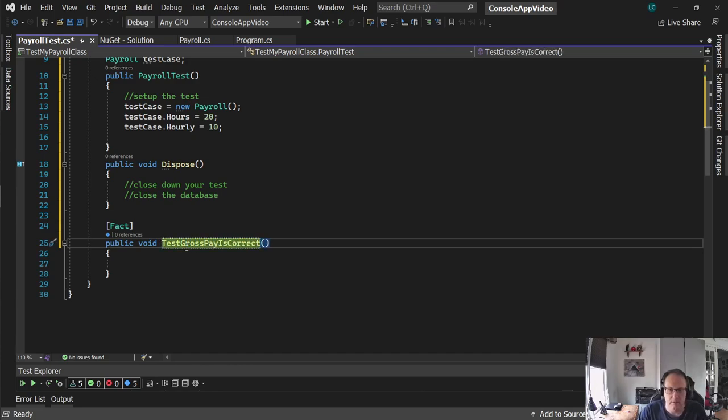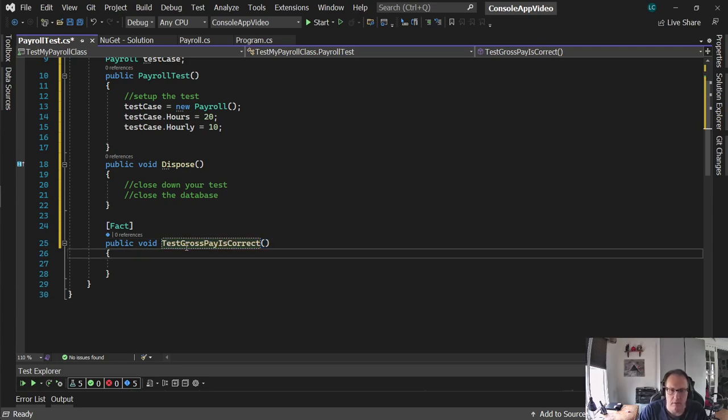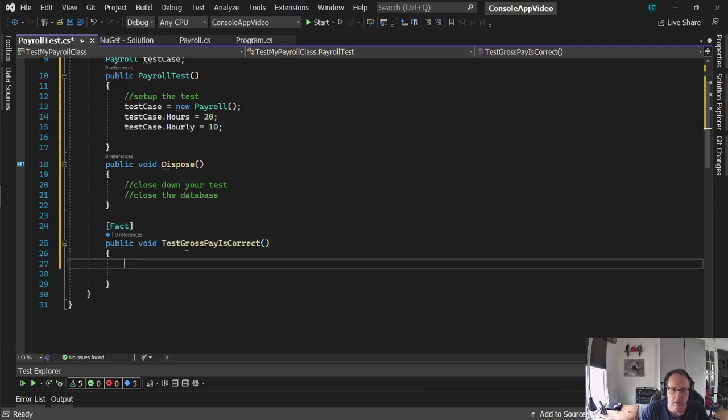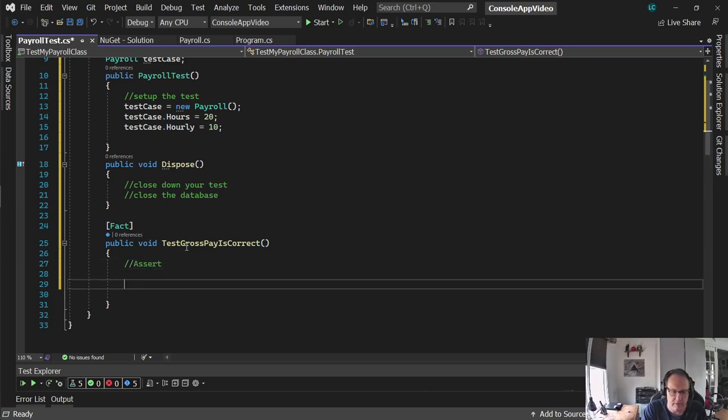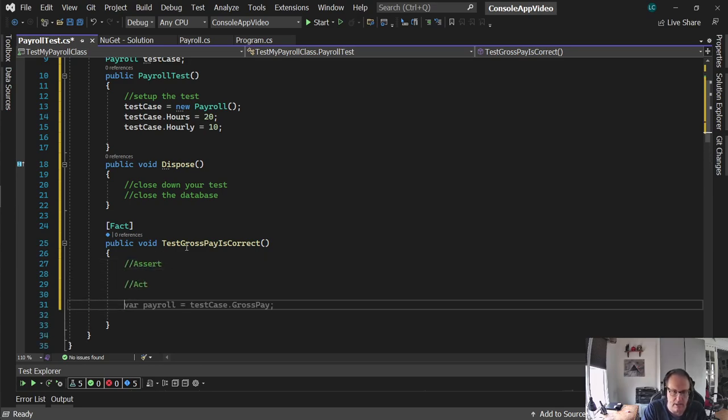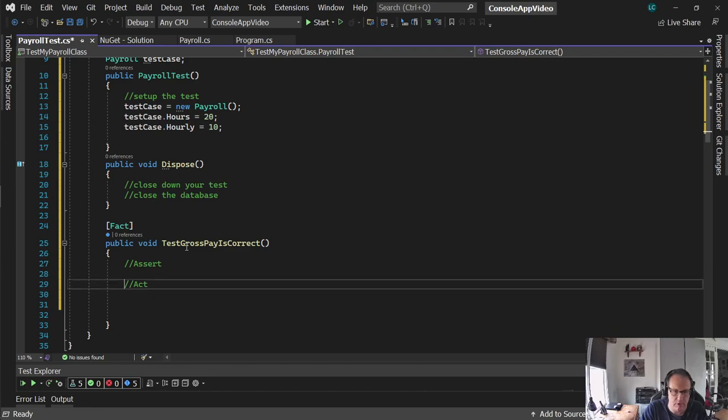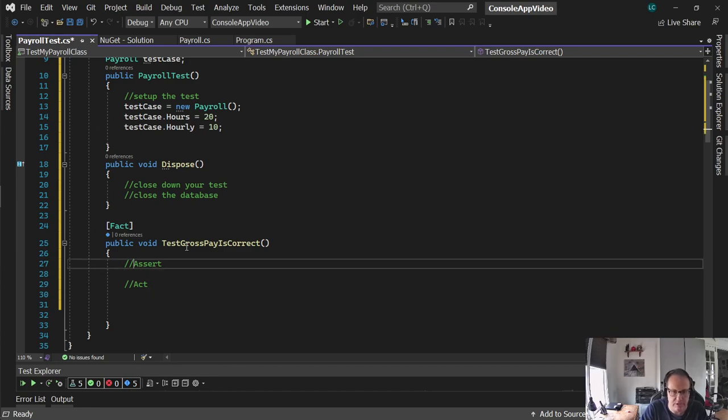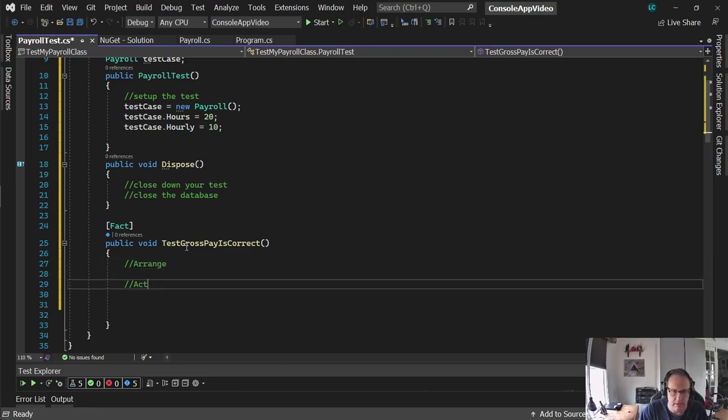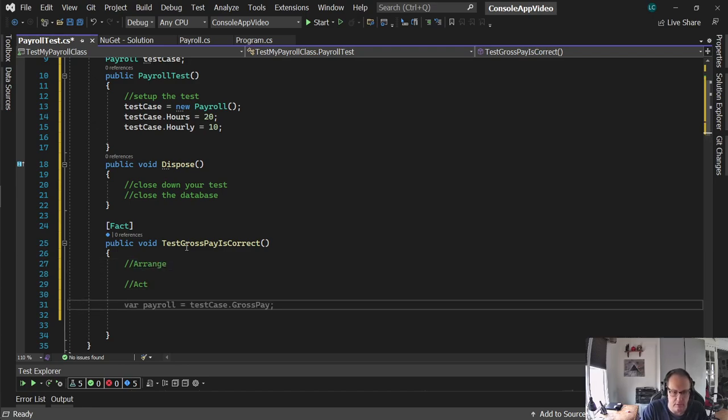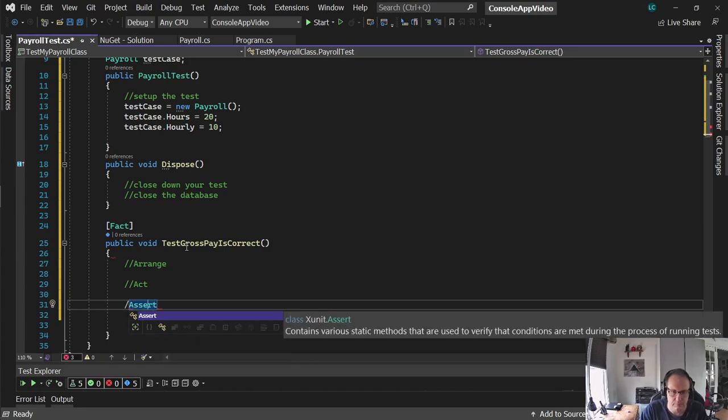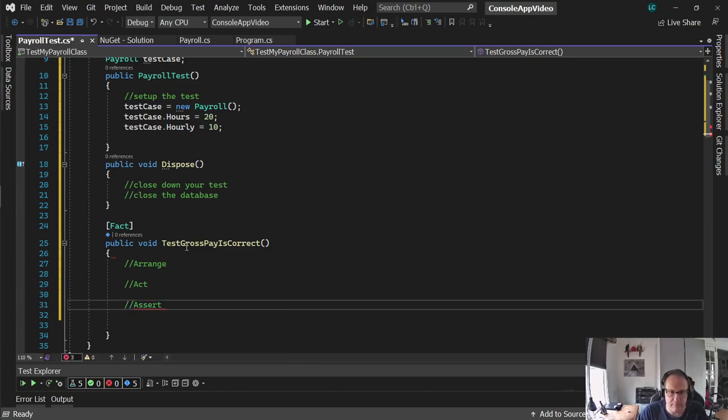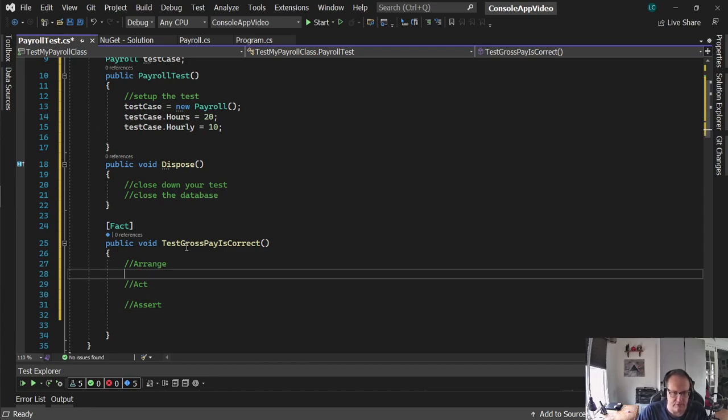So let's say test gross pay is correct. We need an assert, an act. I'm sorry. We need arrange, an act, and an assert. Arrange, you set up the values, you act, you work on it, and do the math. And assert, you test, see if it's right.